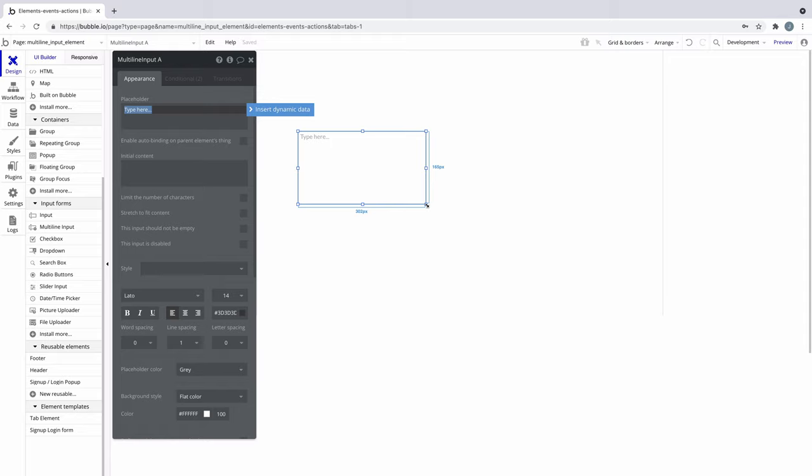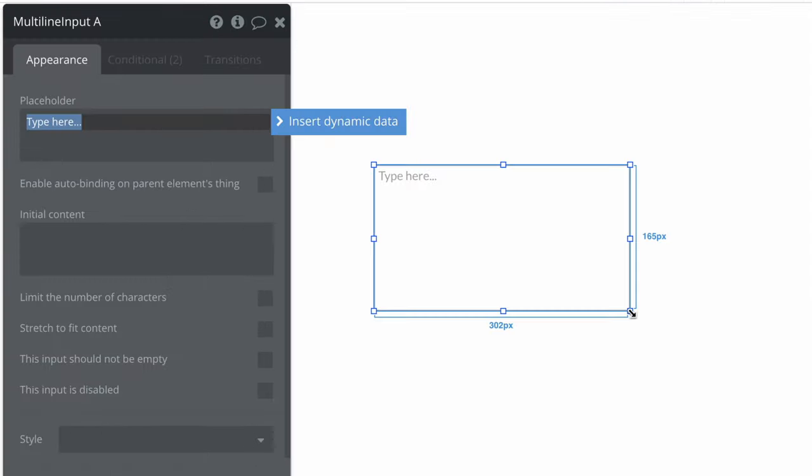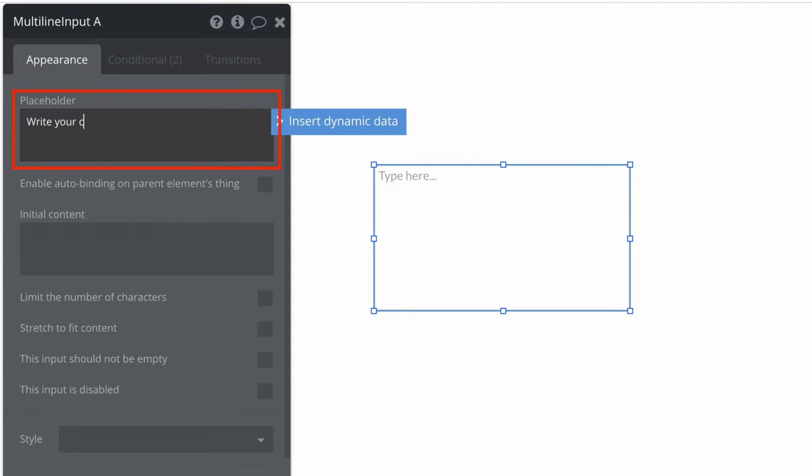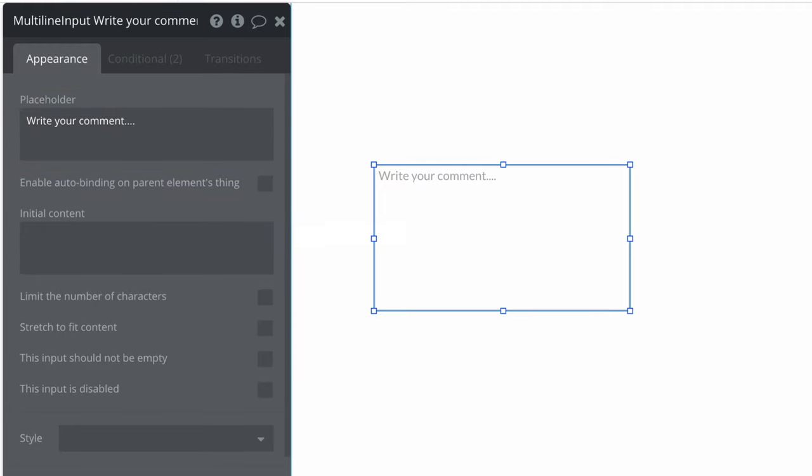To do this, we draw the multiline input onto the page and check out its property editor. First, we can define a placeholder to display text when the input is empty, as well as an initial content.